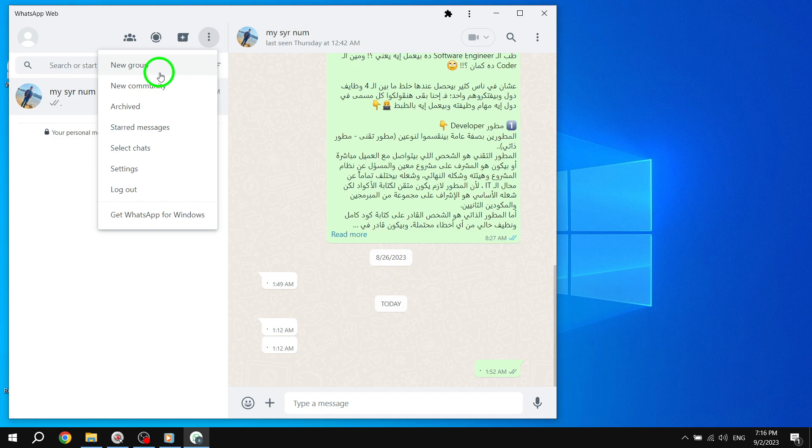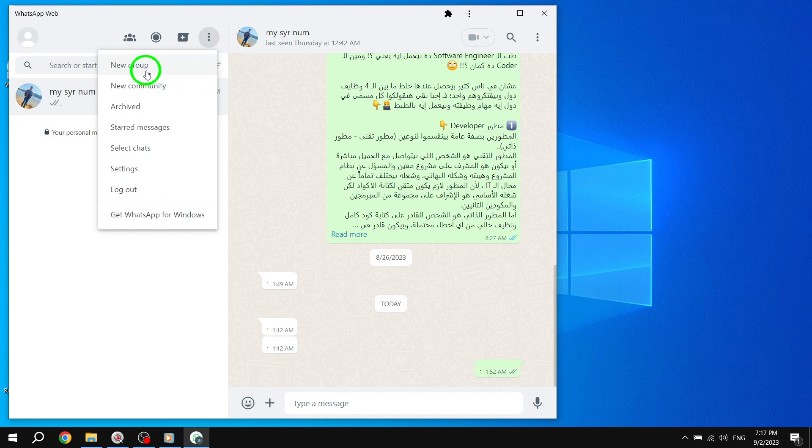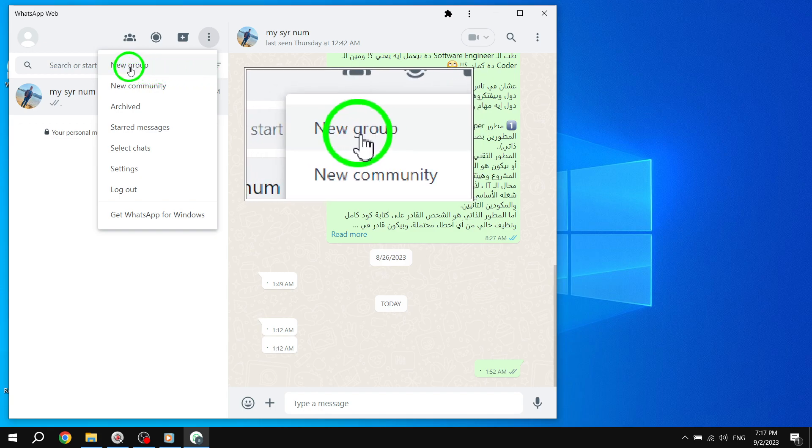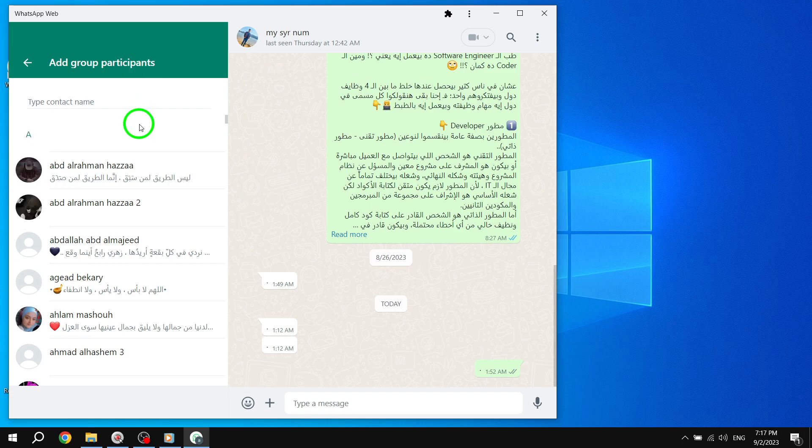Step 3: From the drop-down menu, select New Group.